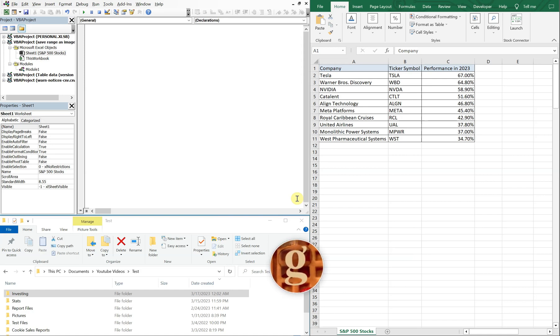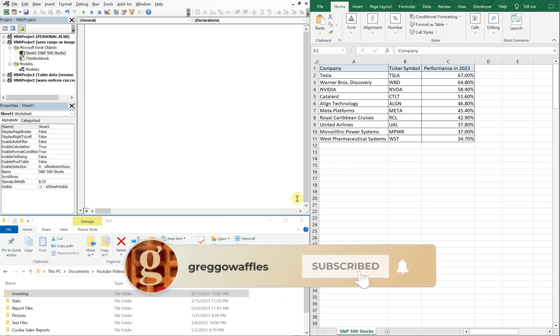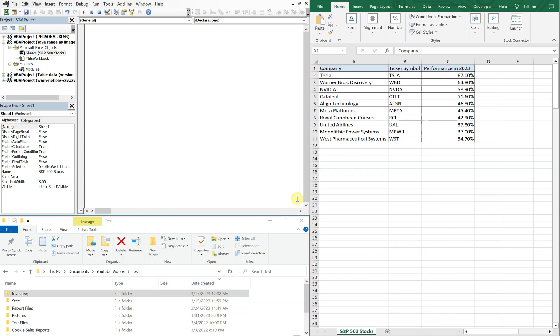What's going on people, it's Greg with another Excel VBA tutorial video. Today we'll be going over how to automatically export a range and save it as an image.